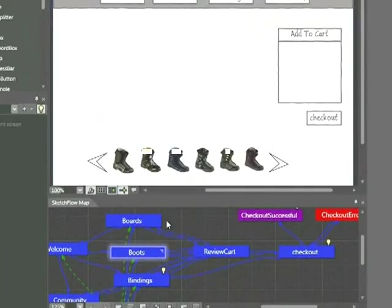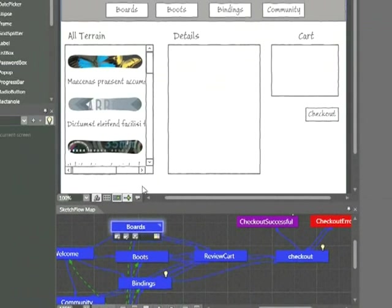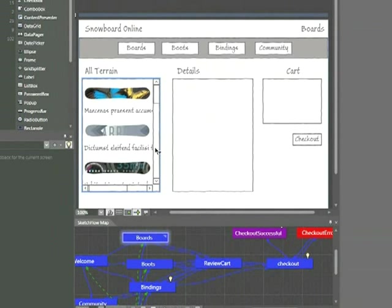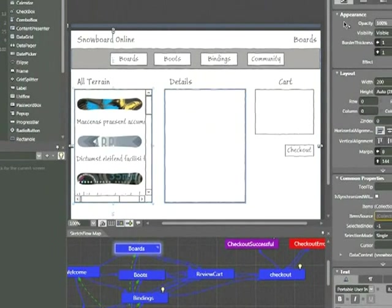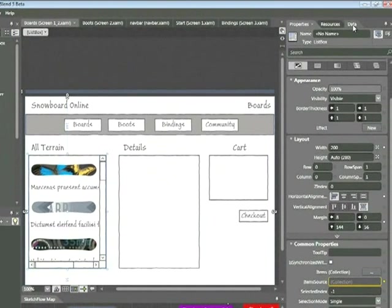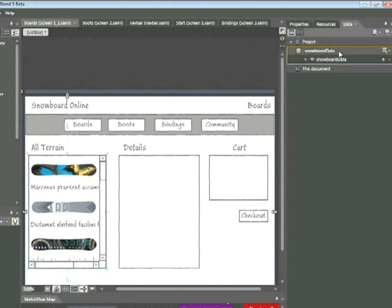Going back to Blend here for a moment and then going to the Boards page, here we can see our Sketchflow list box, and it's currently being populated with our sample data located here in the Data tab itself. Sample data is as customizable as you need it to be. You can either use the built-in sample data from Sketchflow or add your own by importing an XML file.